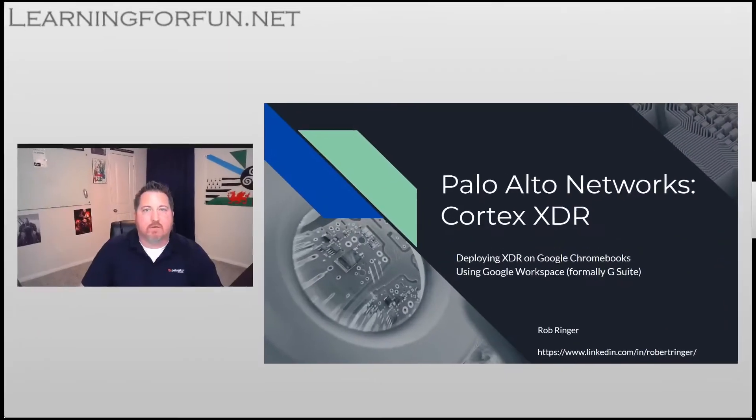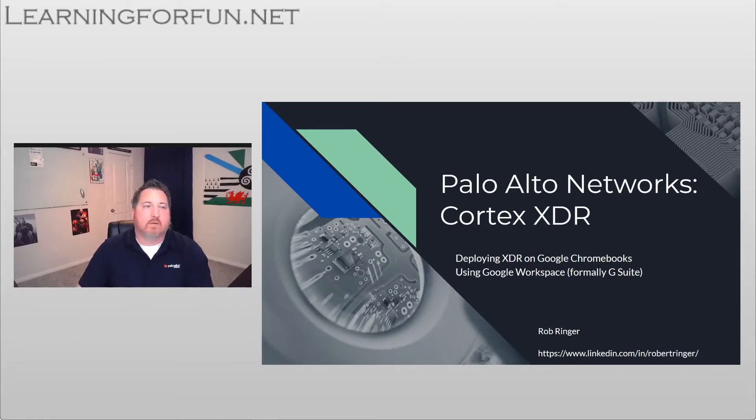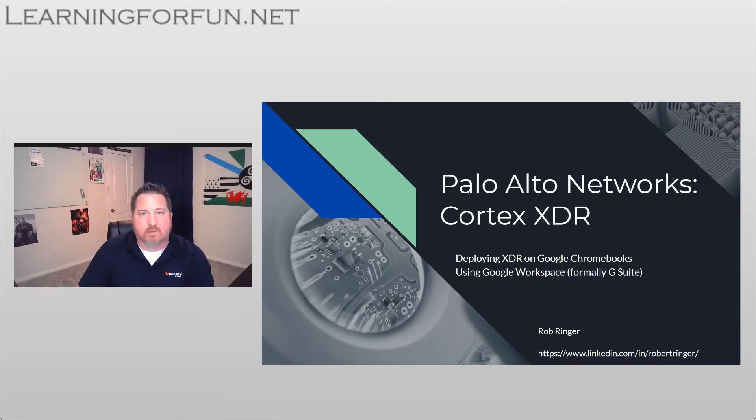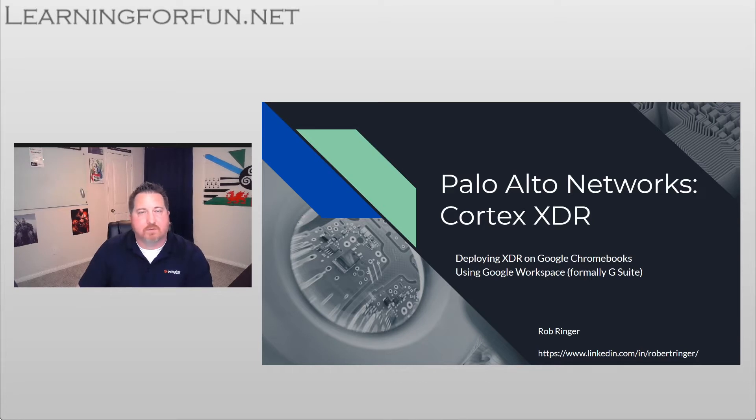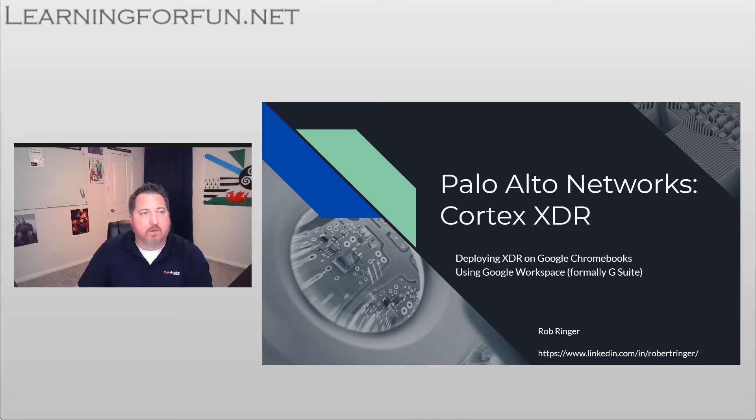Hi, I'm Rob Ringer, and I put this video together to help kickstart your journey into deploying Cortex XDR in your Google Chromebooks, as well as provide you with some tips and tricks that hopefully you find beneficial in helping your deployments be successful.